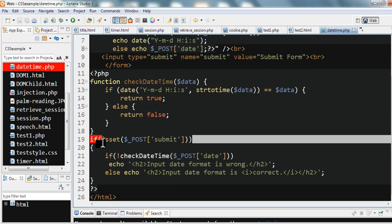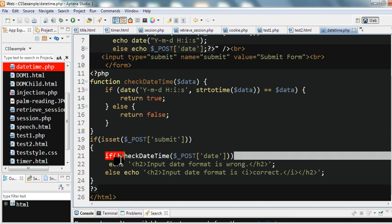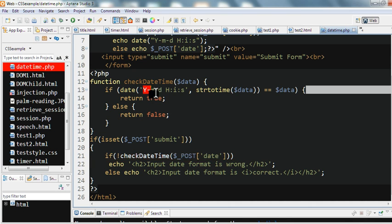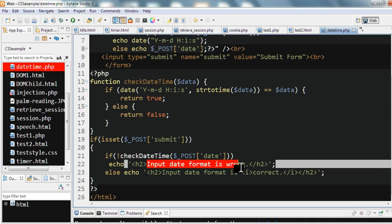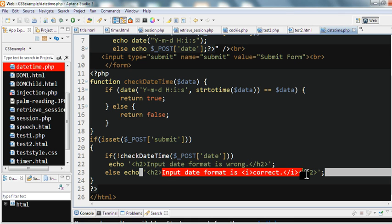In the form handling, if the submit button is set, I call checkDateTime. If it returns false — meaning the format is not year-month-day hour:minute:second — I echo 'input data format is wrong'. Otherwise, I echo 'input data format is correct'. Now let's run this code.